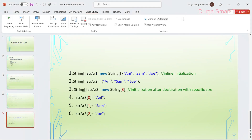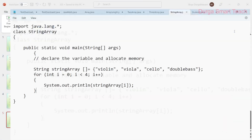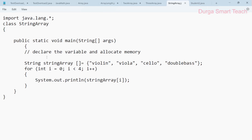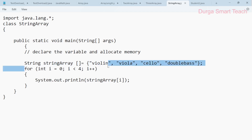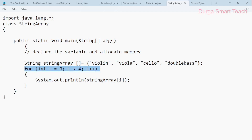Let me show you the example program. This is the main function. We declare and allocate memory: String string_array = {"violin", "viola", "cello", "double bass"} — storing four strings. To display all values, we use a for loop, because a for loop is used to execute the same statement a number of times. We want to execute the print statement four times, so i < 4. Initially i = 0; 0 < 4 is true, so it executes string_array[0] which contains 'violin'.